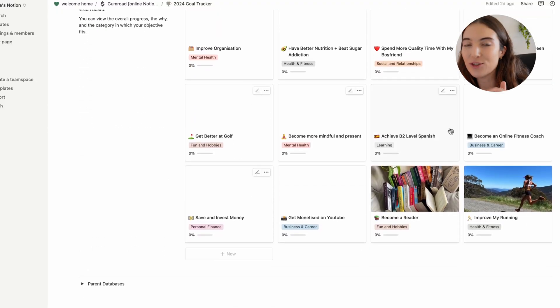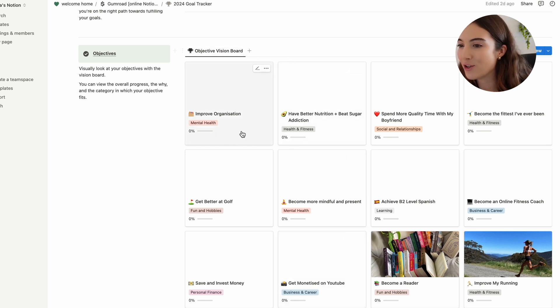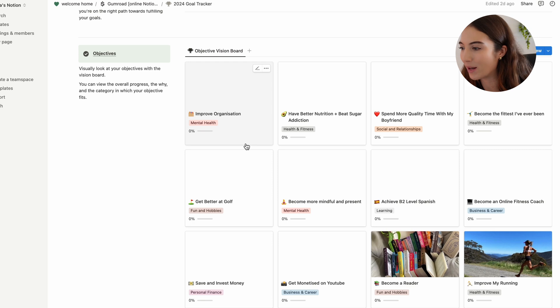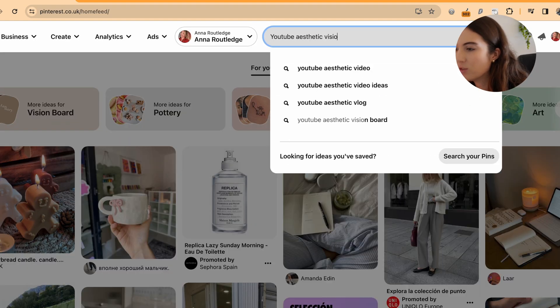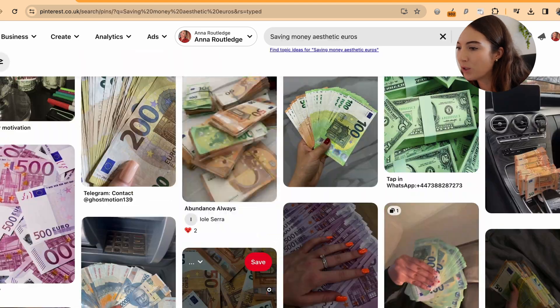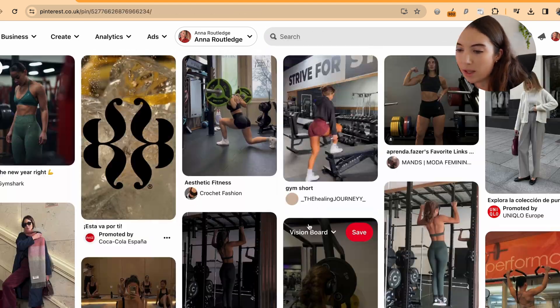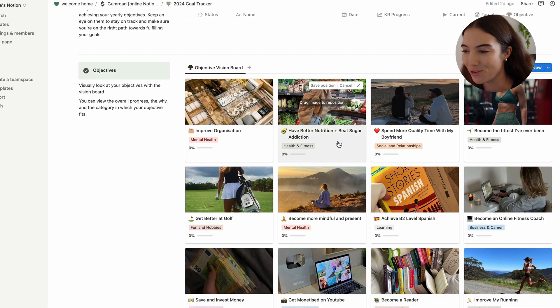What I love about the objectives section is that once you've filled them all out, you can go back to the main page and give each individual goal an image. It gives you the opportunity to visualize everything you want to achieve for the year — I absolutely love a vision board. I go onto Pinterest and find pictures that resonate with those specific goals.